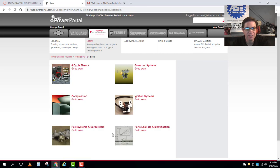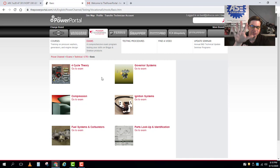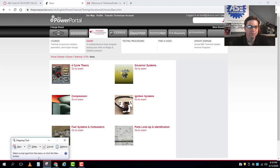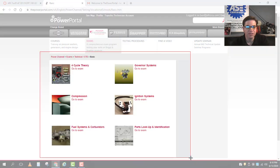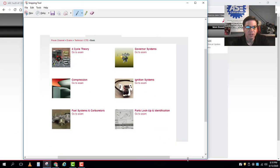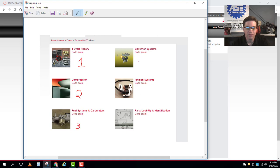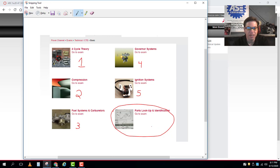And when I do that you can see our different testing areas. Remember in our class we're going to be doing five different modules. Those modules correspond to these areas. So this is module one, module two, module three and four, and our ignition and electrical systems will be module five. If you want to do this one on parts lookup or identification or any of the other modules and tests that are on the website, you can do those for extra credit.